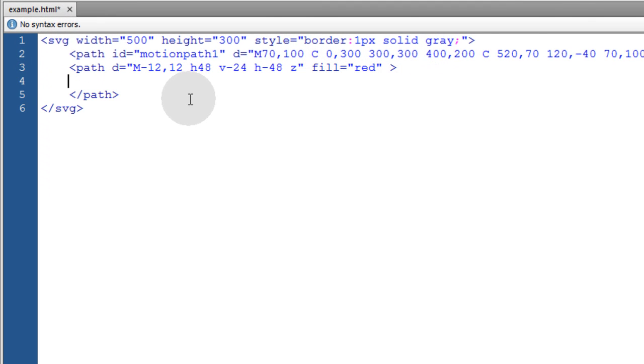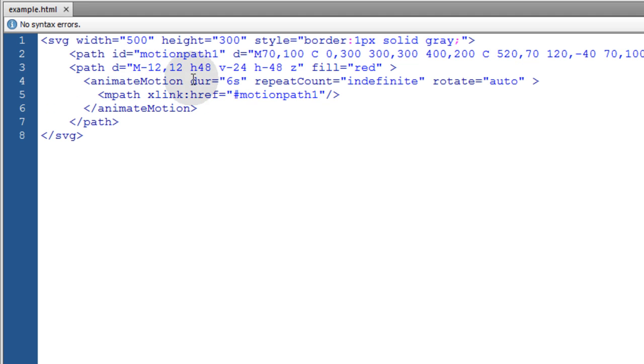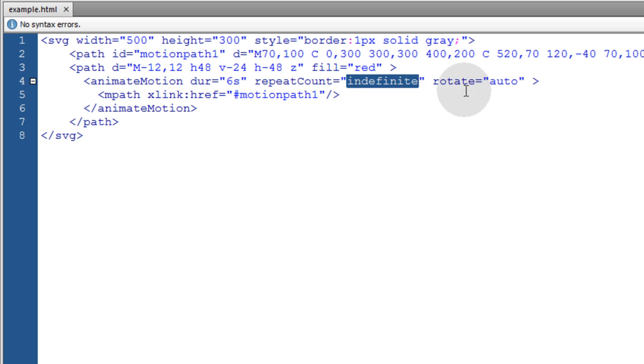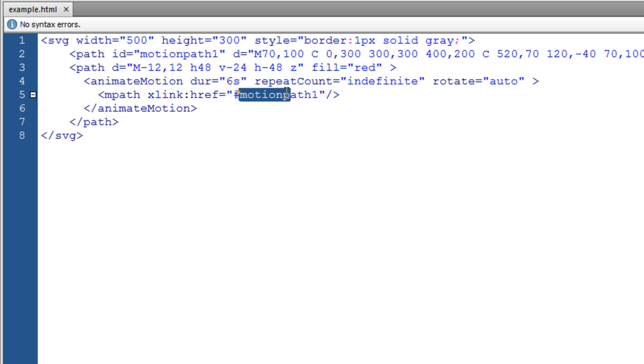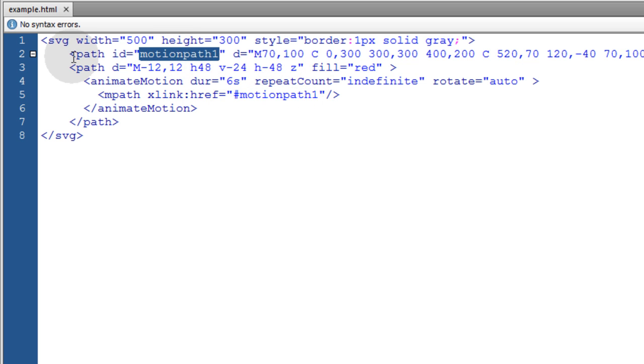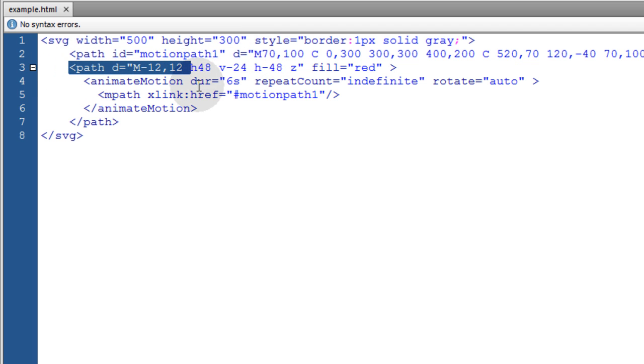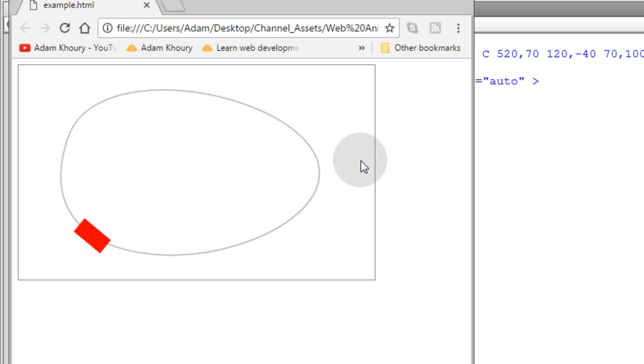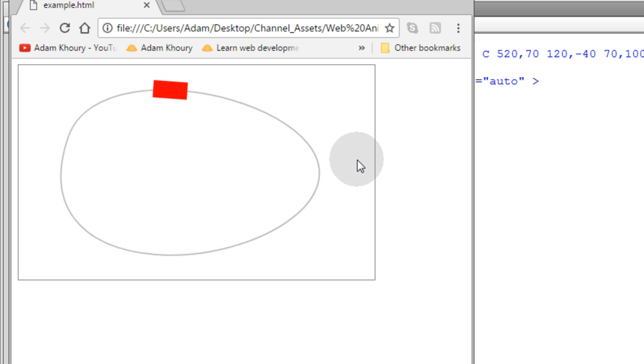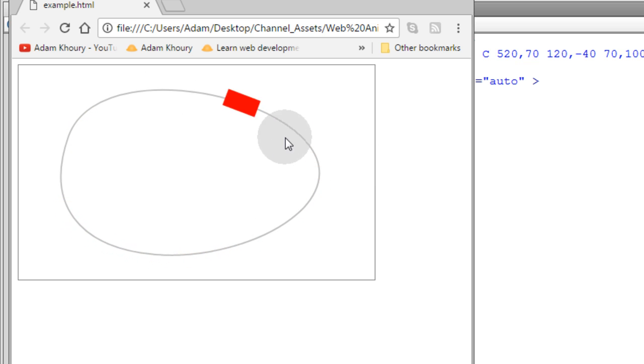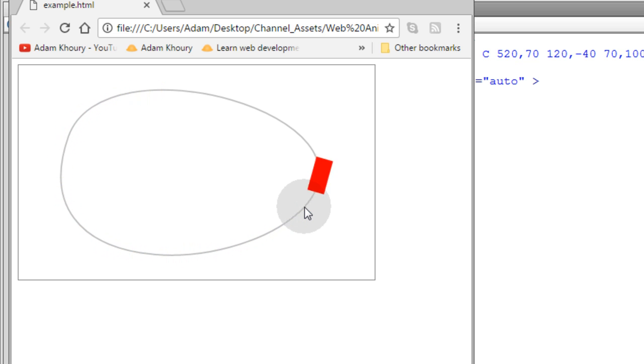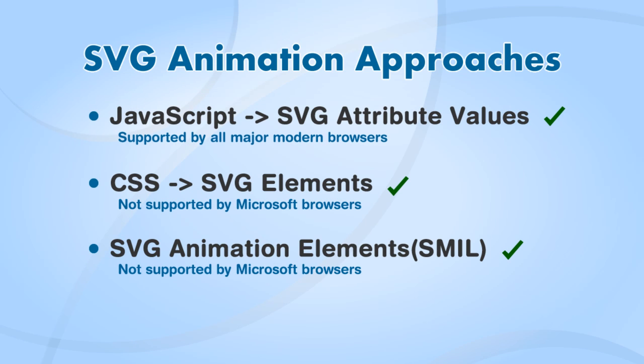This has a duration of 6 seconds. The repeat count is going to be indefinite. So it will keep going over and over. Then nested inside of the animate motion element, we have a motion path element, referring to the motion path 1 ID here. So this is the path that this path will follow. Let's see what we get. And there it goes. And this path could be any shape or line set up that you want. So that's the SVG animation approaches.